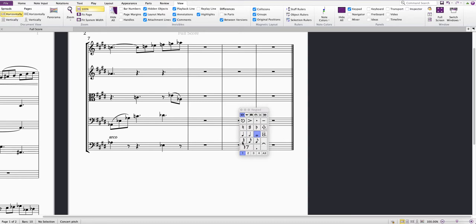Then 7, 8, 9 will select the accidentals at the top, and the zero key toggles the rest on and off.